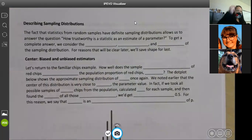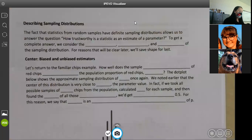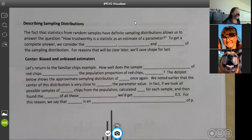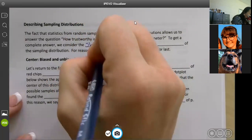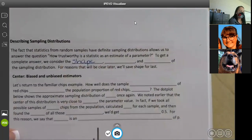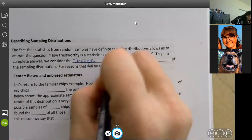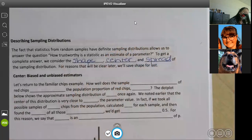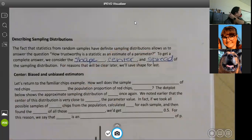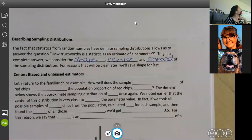The fact that statistics from random samples have definite sampling distributions allows us to answer the question: how trustworthy is a statistic as an estimate of a parameter? To get a complete answer, we consider the shape, center, and spread of the sampling distribution.